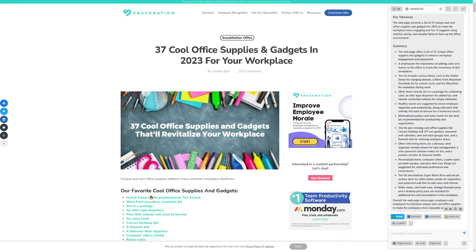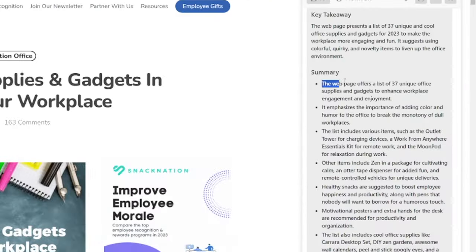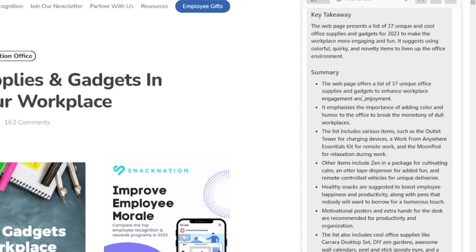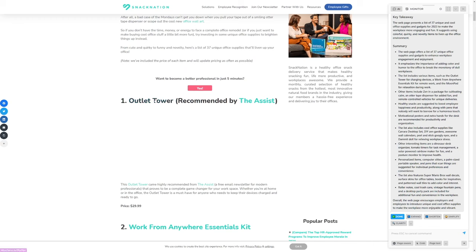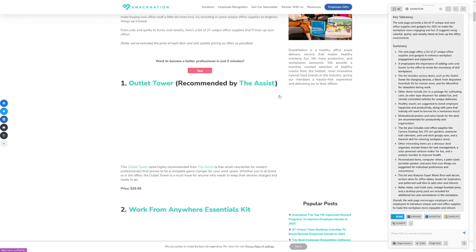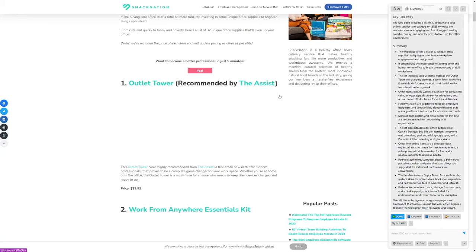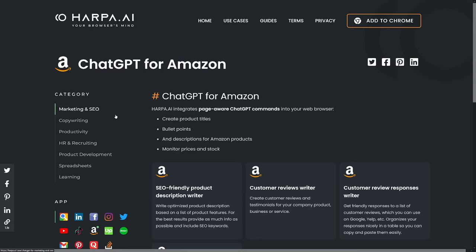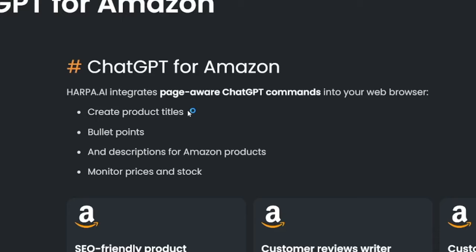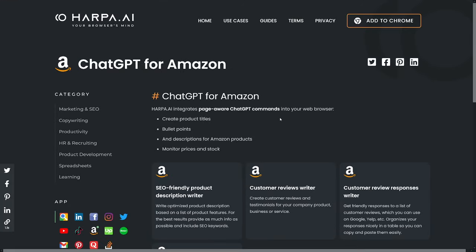Key takeaways for the entire article — you can see the webpage offers a list of 37 unique office supplies and gadgets. This is a blog with Amazon affiliate links, and right away you can see one potential use case. If you run affiliate marketing on Amazon or want to start it, you can use this tool to summarize articles, find products, and write content for you. Harpa.ai includes Amazon gadget features — you can create product titles, bullet points, descriptions, and monitor prices, which is really good for dropshippers.